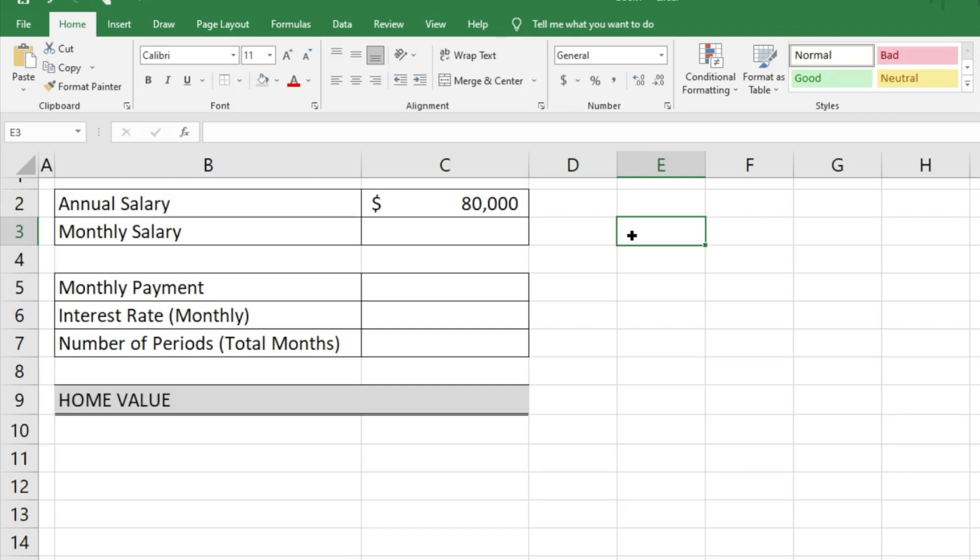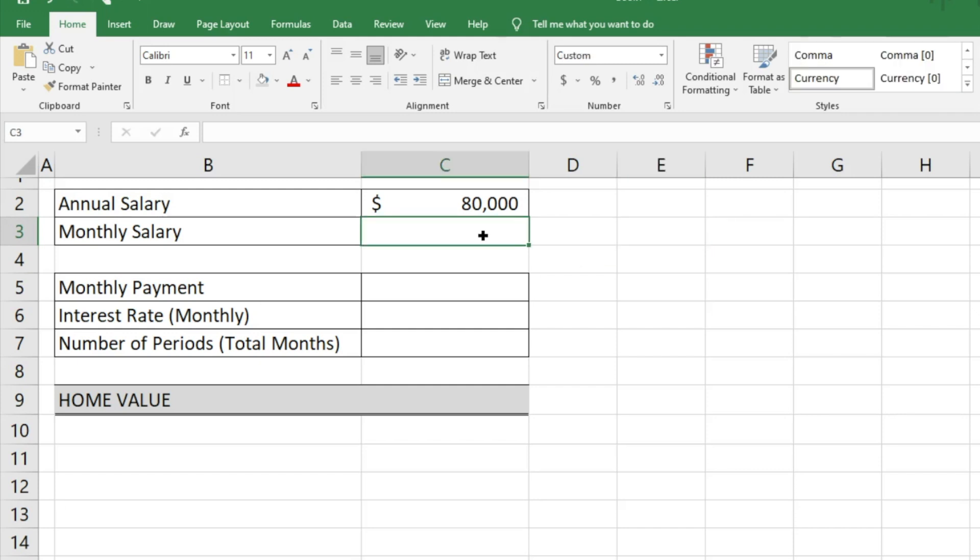Hey everyone, today I'm going to show you how to quickly figure out how much home you can afford in under two minutes. We're going to assume a family has an annual salary of $80,000, and we want to figure out what the monthly salary would be.